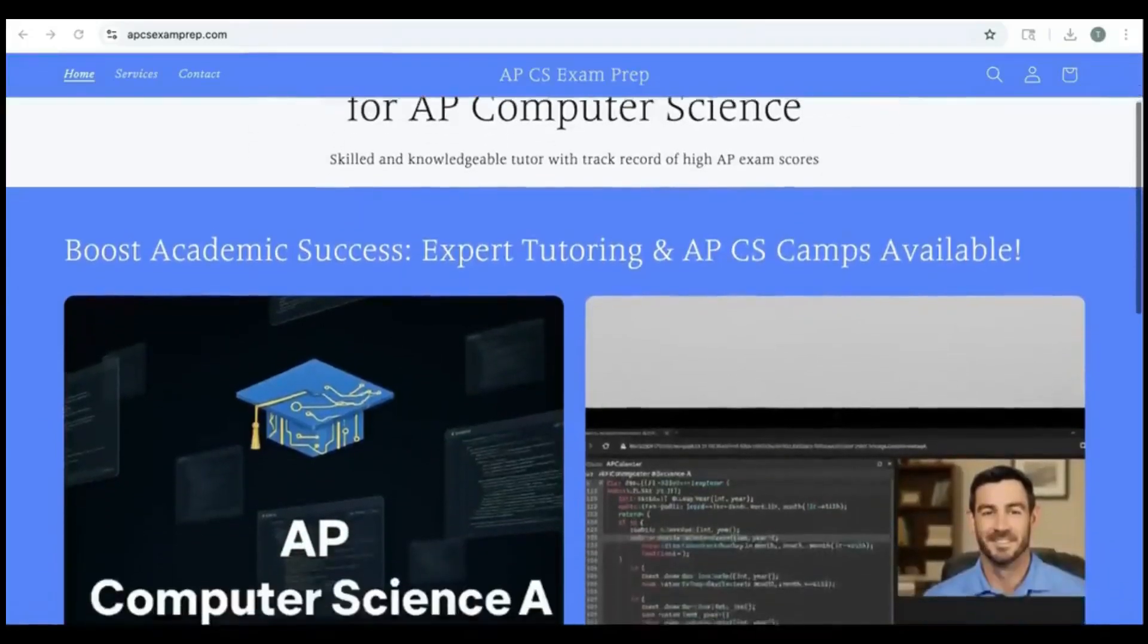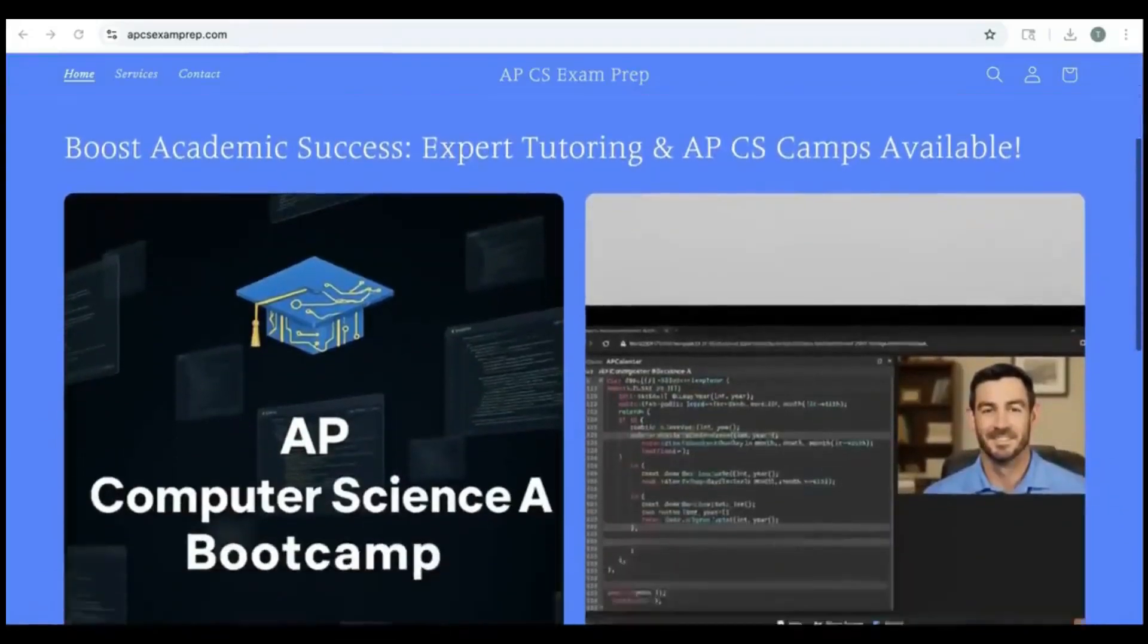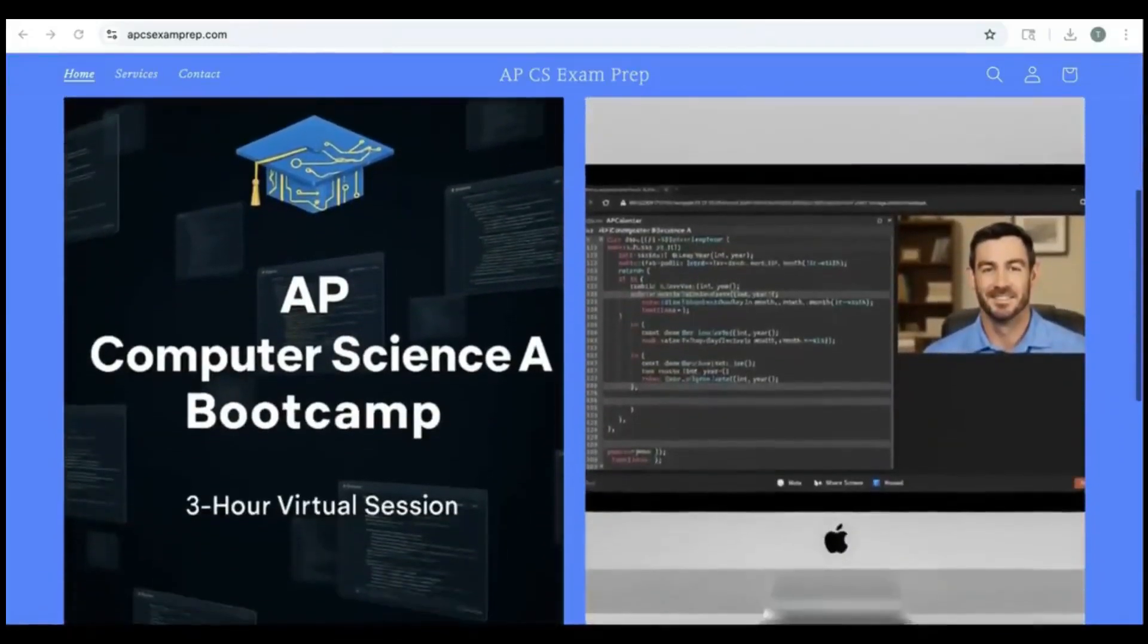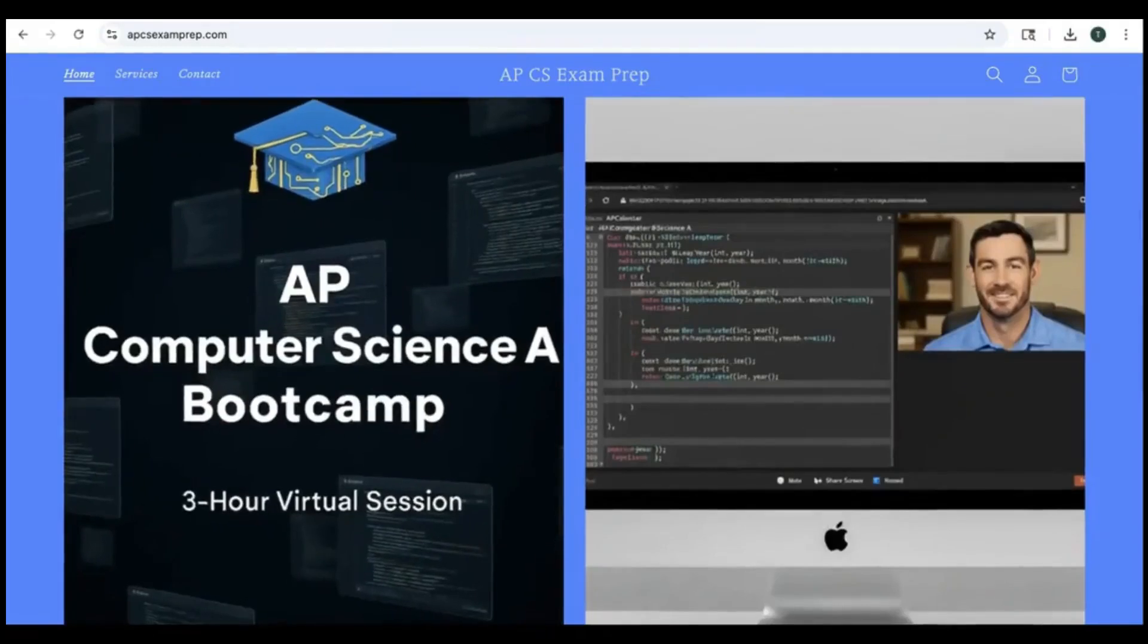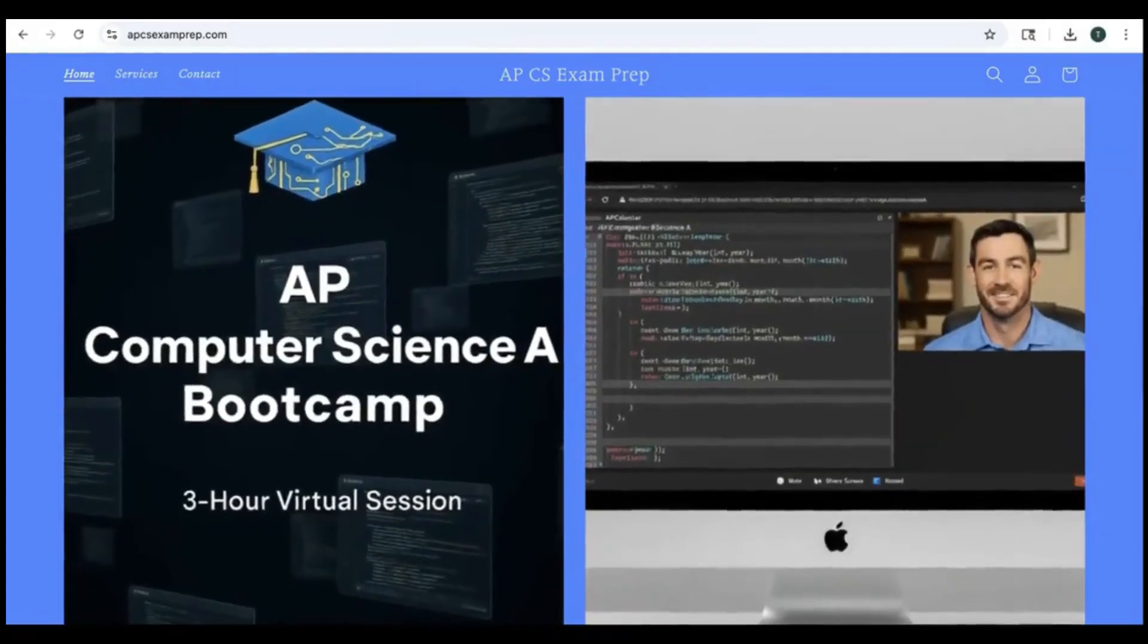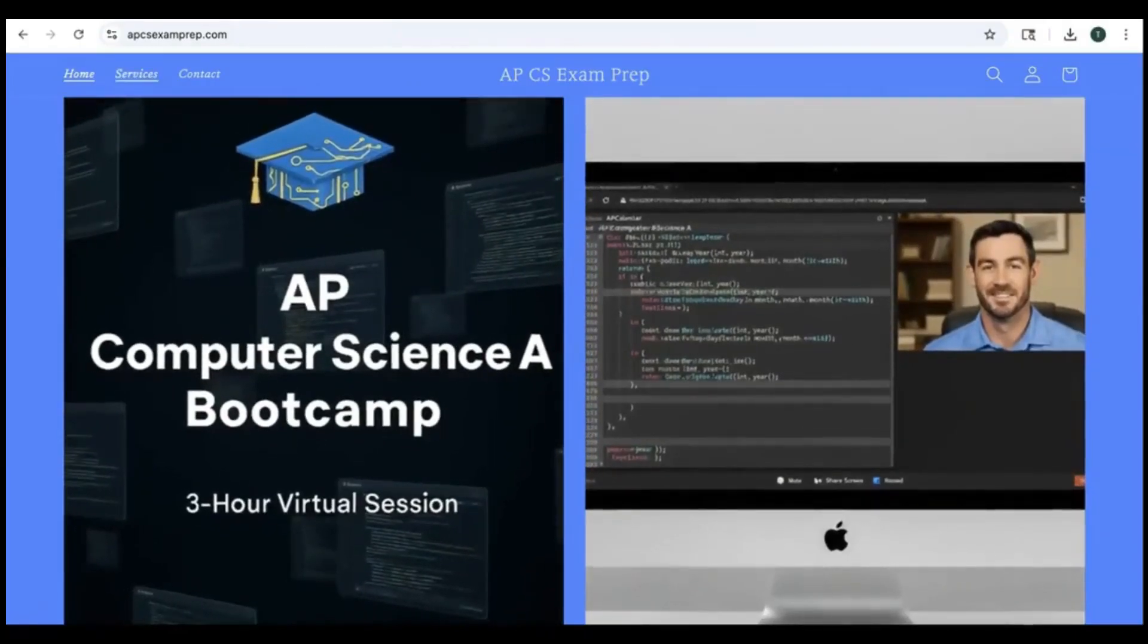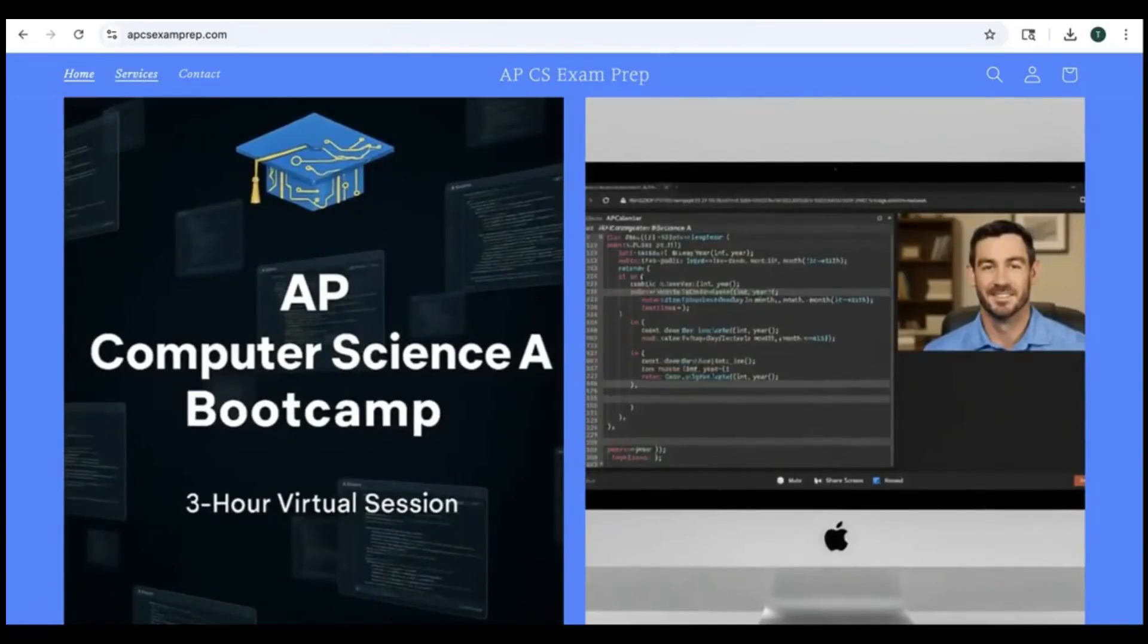Hey everyone, if you are enjoying these videos go check out my website at www.apcsexamprep.com. I have information on boot camps and tutoring availability along with other AP Computer Science resources I think you'd enjoy.